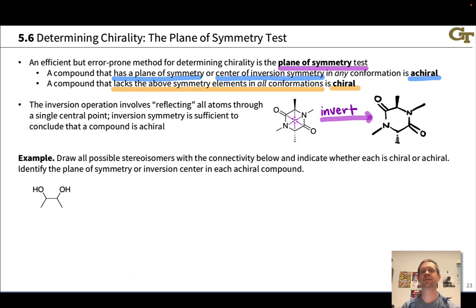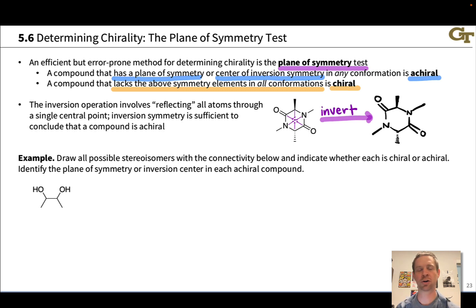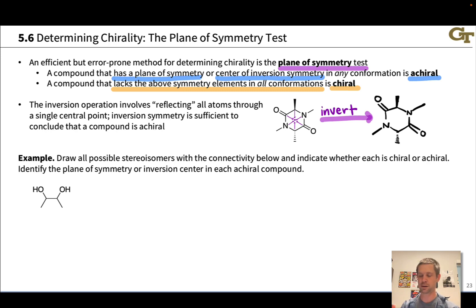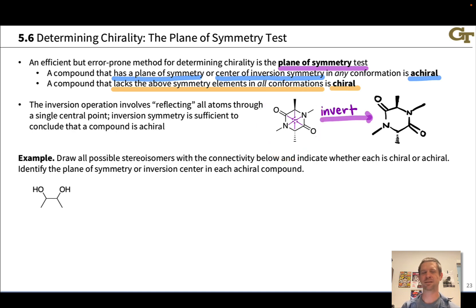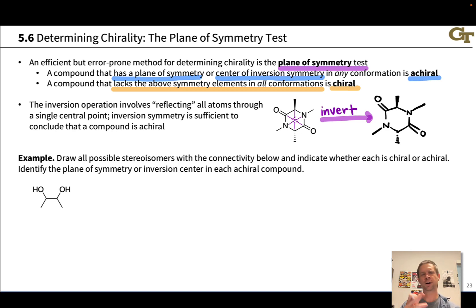Many of these have conformations that contain planes of symmetry anyway, so this isn't super important to recognize. In sophomore-level courses, sometimes you never deal with inversion symmetry at all, but it is an interesting point — particularly if you go on to take more advanced organic chemistry courses where you may come across compounds that actually lack reflection symmetry but have inversion symmetry. Let's practice with the plane of symmetry test by drawing all the possible stereoisomers of this compound here.